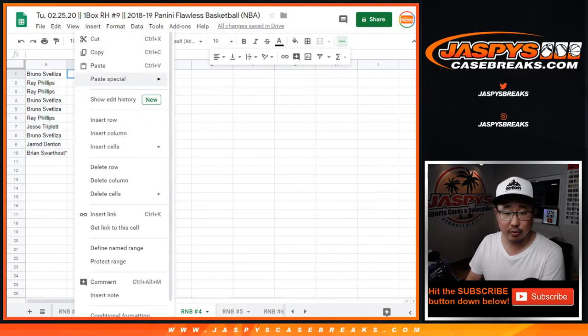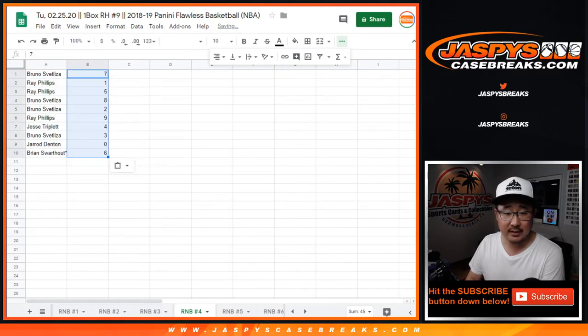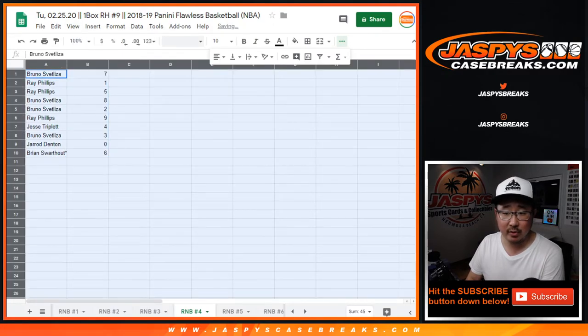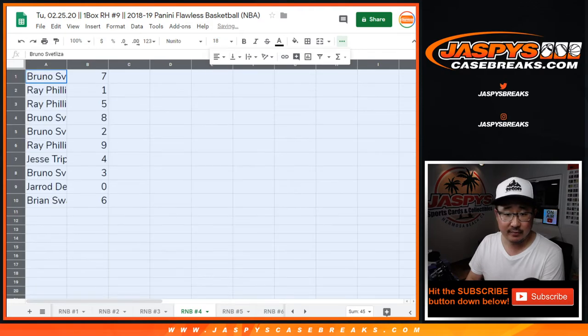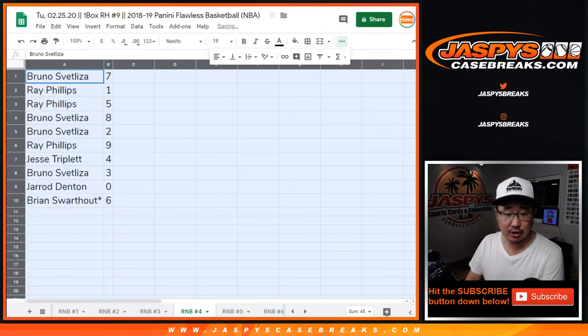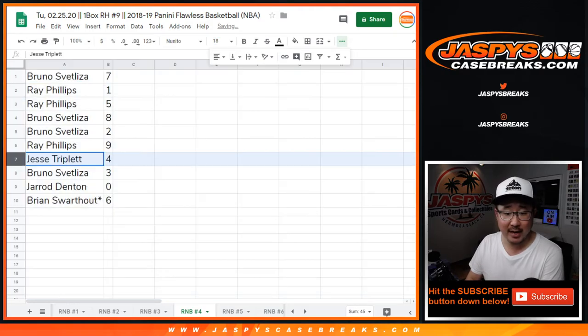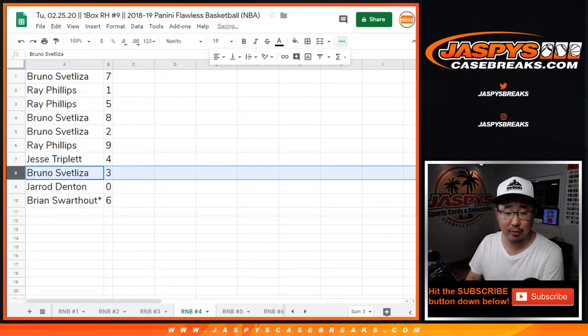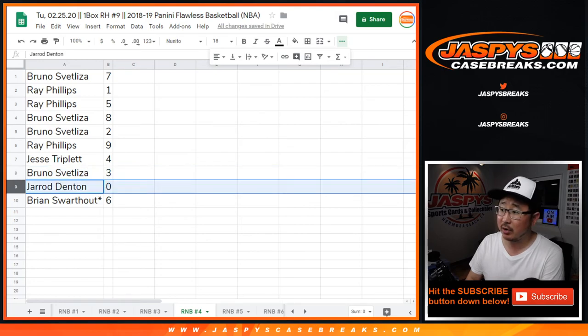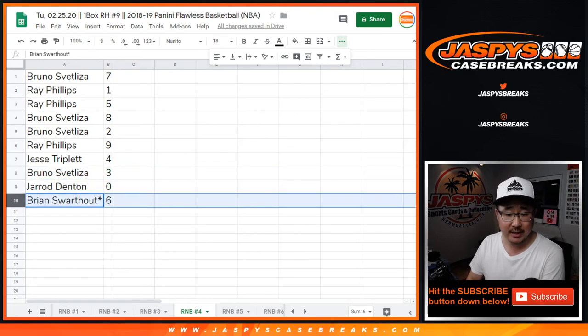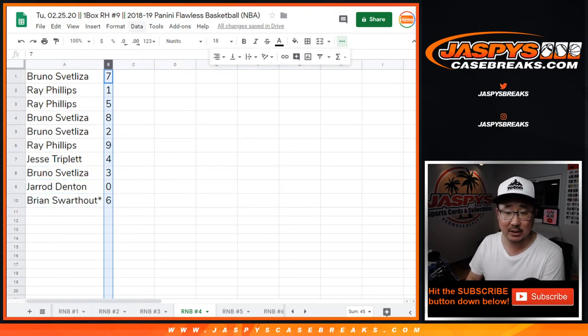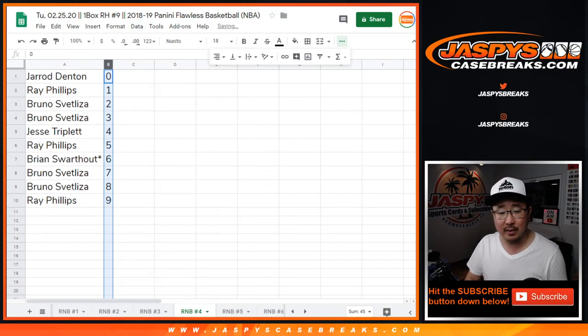So Bruno with seven, Ray with one and five. Bruno with eight and two, Ray with nine, Jesse with four, Bruno with three, Jared with zero, and Brian. Last spot, Mojo, star next to your name in the last spot with number six.